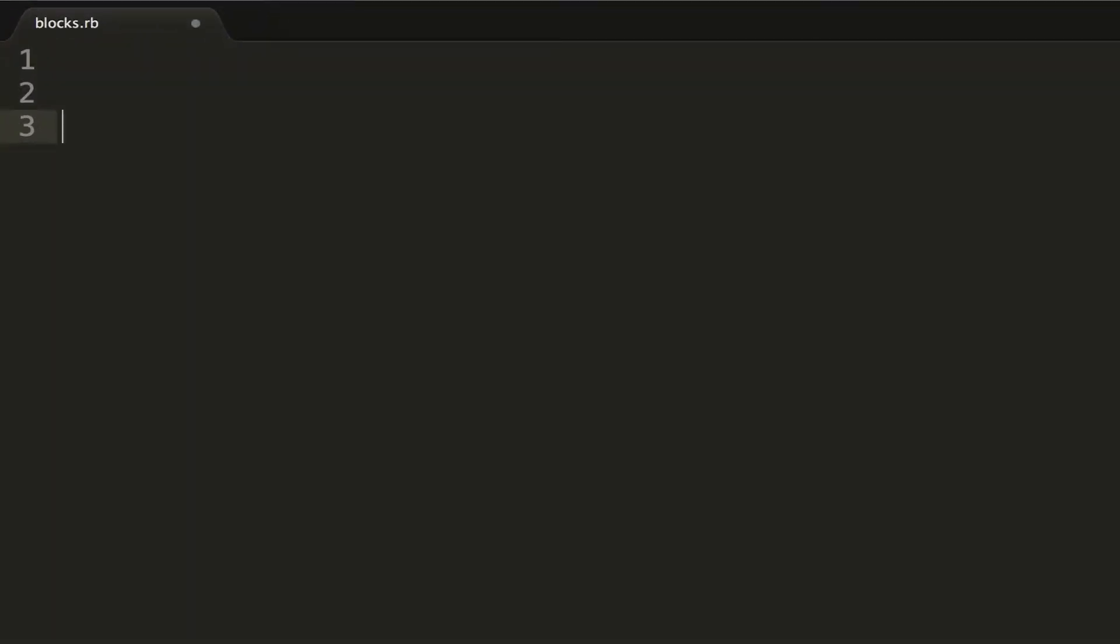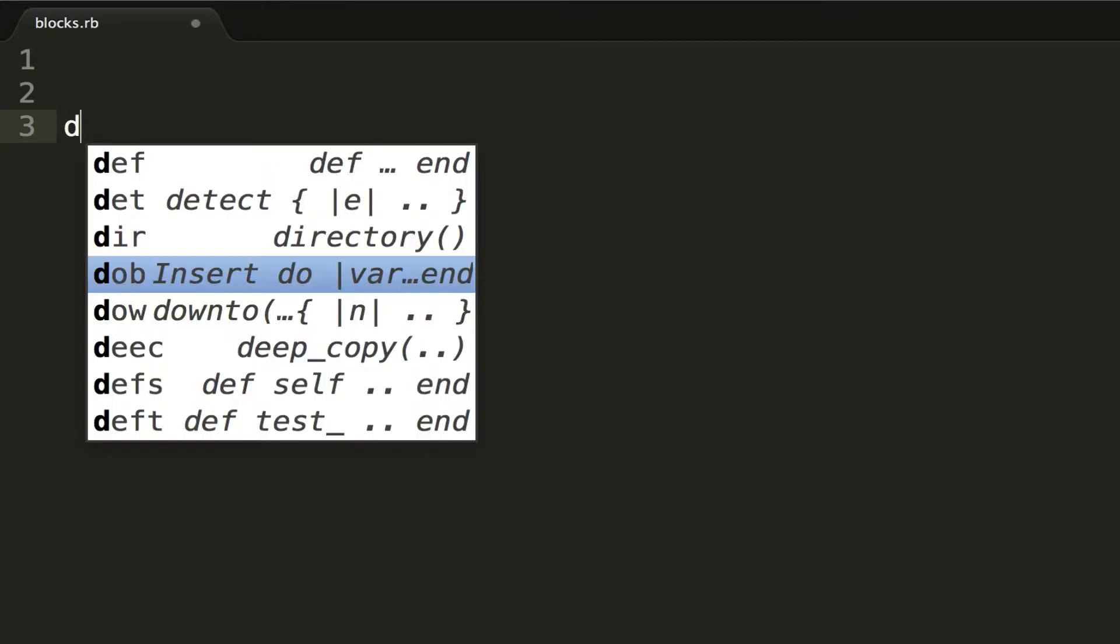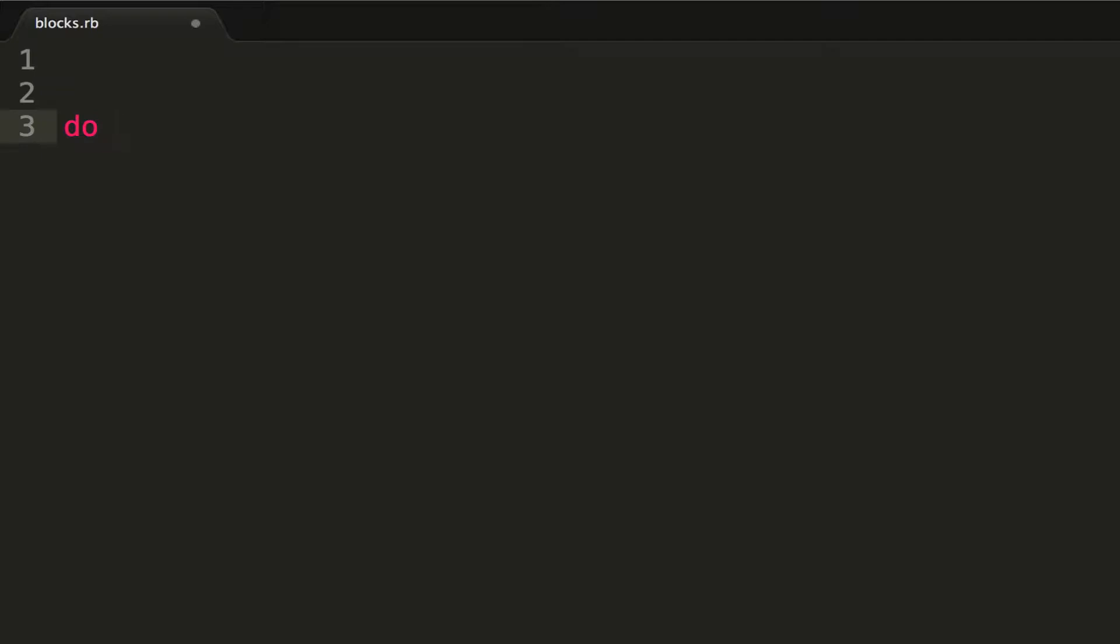A Ruby block can be very complicated, but actually can be simplified in your mind very easily. A Ruby block is simply anything you do or put between a do and end block.